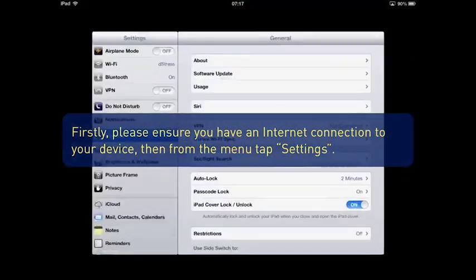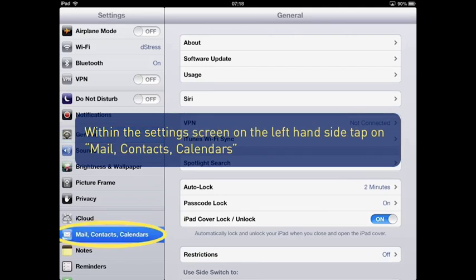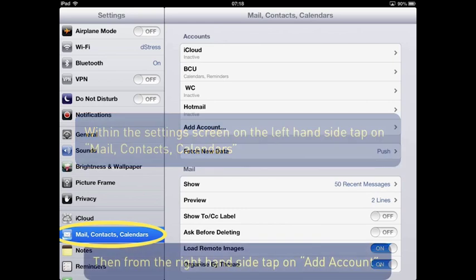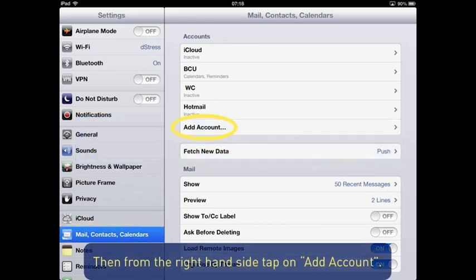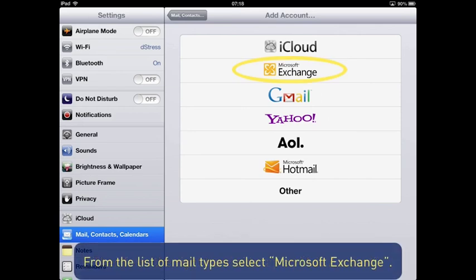Within the Settings screen on the left hand side, tap on Mail, Contacts, Calendars. Then from the right hand side, tap on Add Account. From the list of mail types, select Microsoft Exchange.